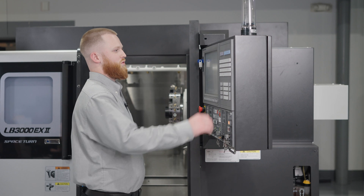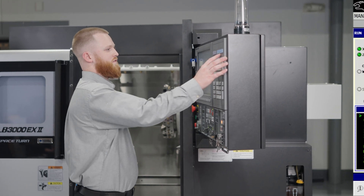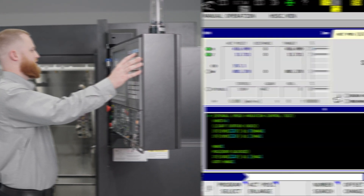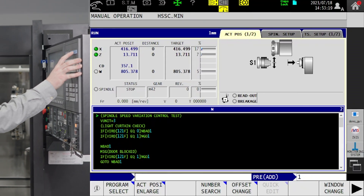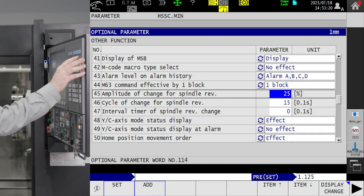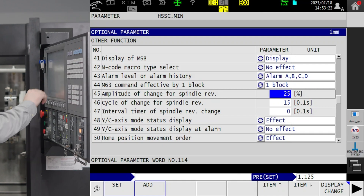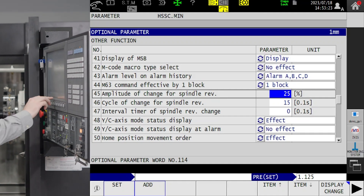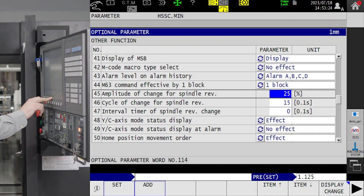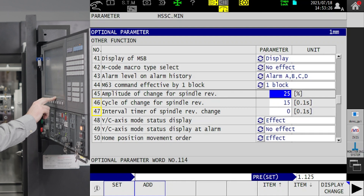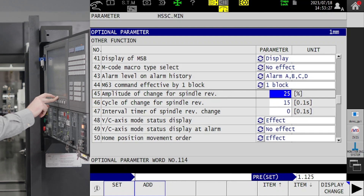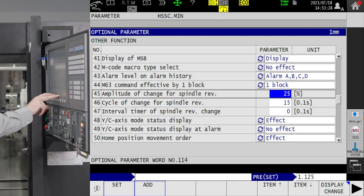So with our spindle speed variation function, you can set your parameters one of two ways. You can press your parameters button, come to other function, and numbers 45, 46, and 47 — you can type in your numbers.